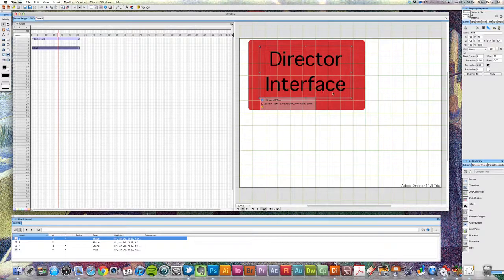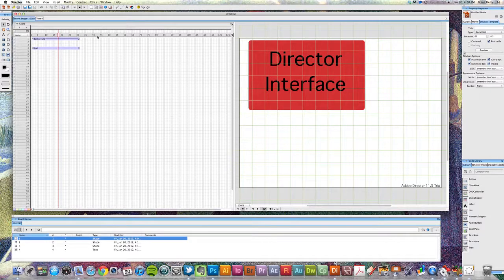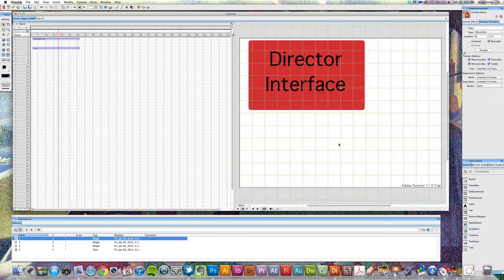So that's essentially the main components you're going to look at inside of Director. Your stage, over here to the right, is where everything is going to be published. Over to the left is your score, where you're laying out your timing and dividing your movie into different sections with markers. And down here at the bottom, you have your cast, which houses all the elements that make up the Director movie. You've got a lot of real estate here to work with — that's how the interface is laid out.